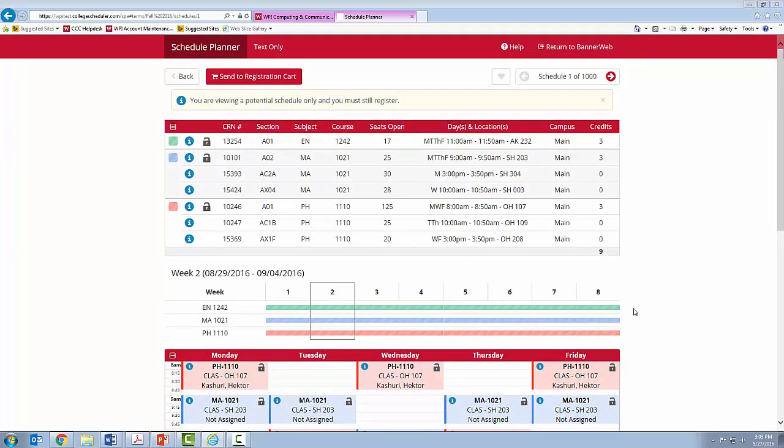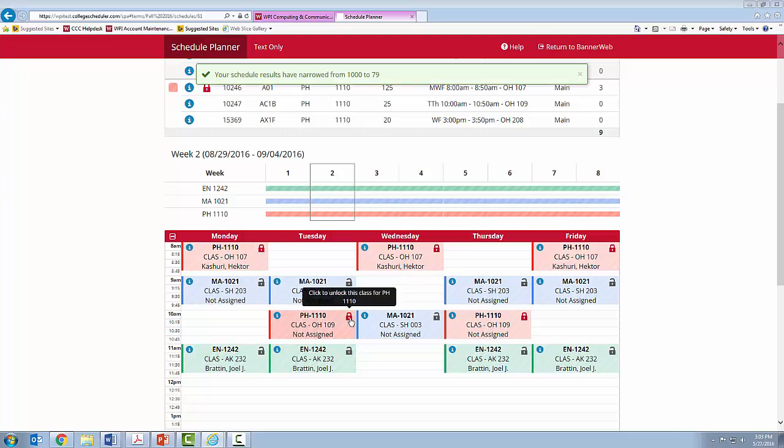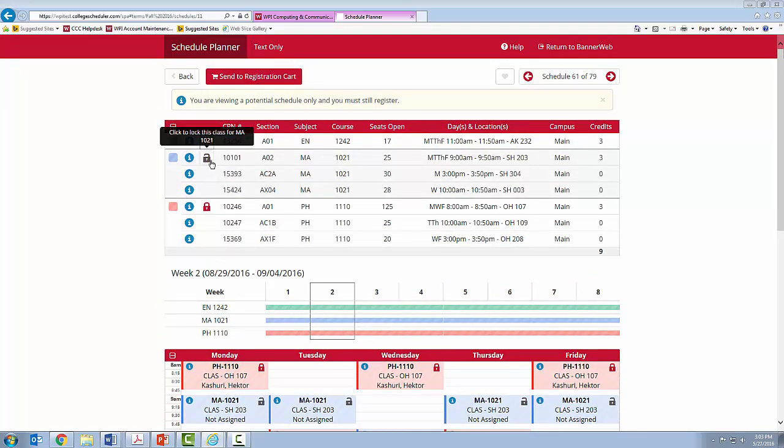When you find a schedule you are happy with, you can lock your courses for the given term into place. You can do this either on the schedule by clicking the lock on the class. You will see now that the lock has turned red and it is selected, or up here by clicking this lock.